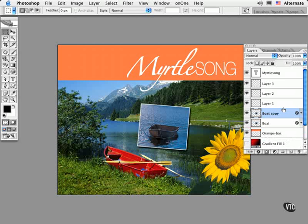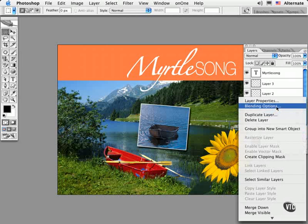To rename a layer, you can double-click the name. To delete it, either drag it to the trashcan below, or Control-click or right-click and choose Delete Layer.